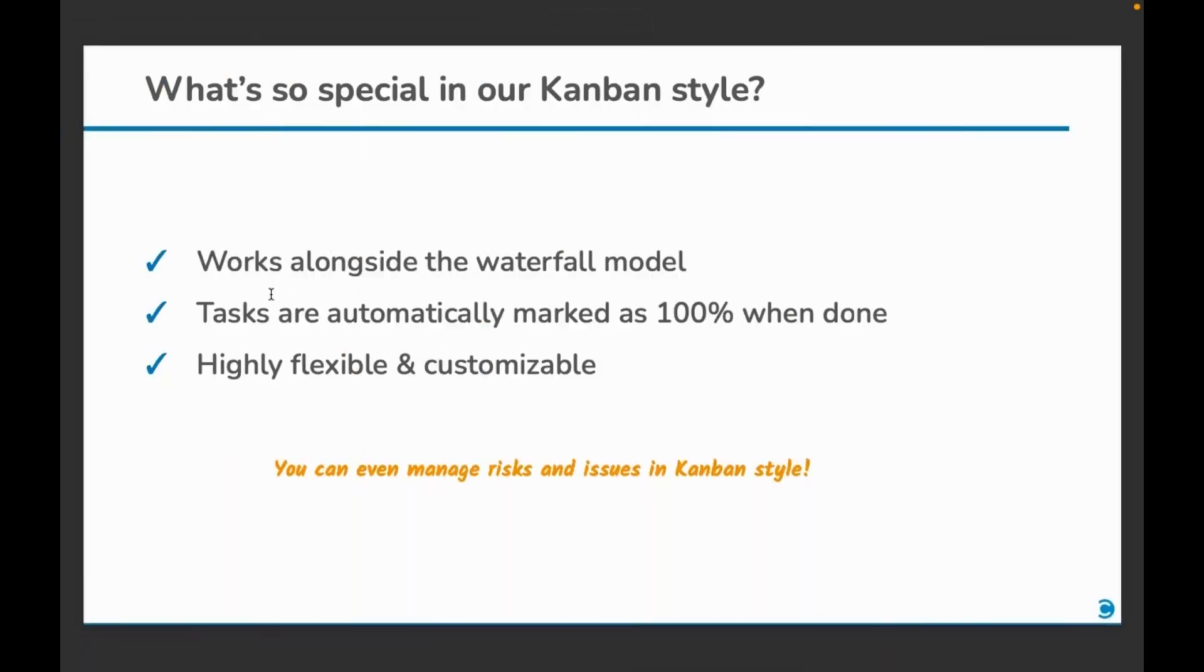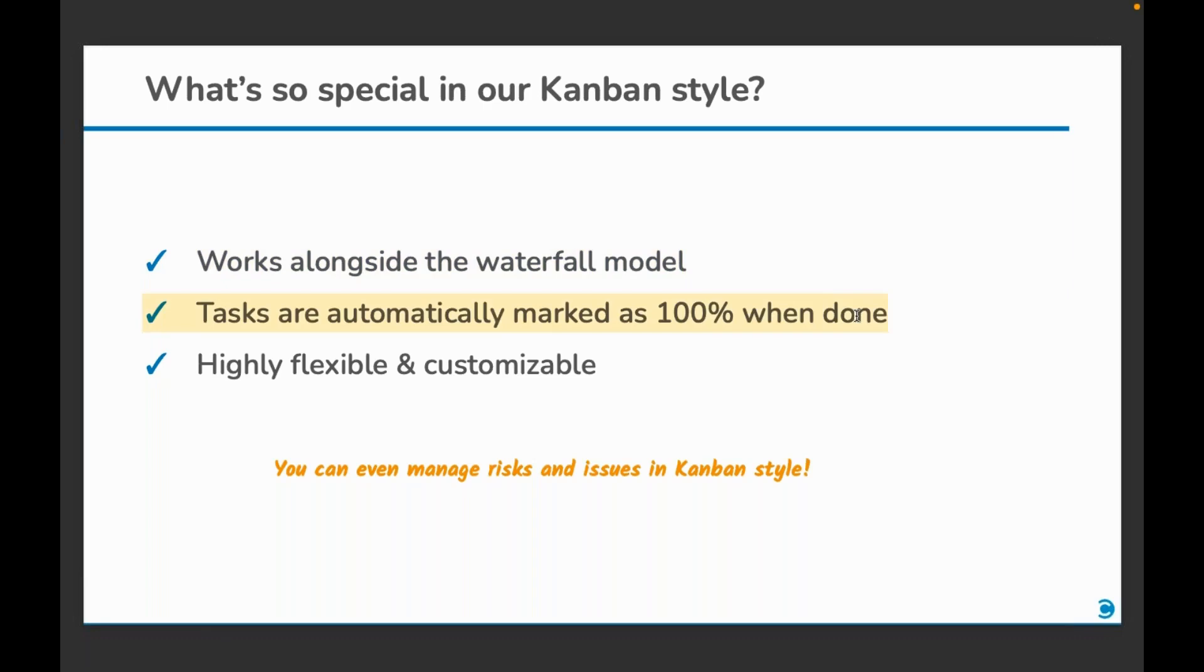In Syloxis, you don't have to create different kinds of projects to follow the Kanban style. Many competitors will require you to perform an additional step to mark the tasks as 100% once you move them to the done state. And lastly, Kanban in Syloxis is highly flexible and customizable.